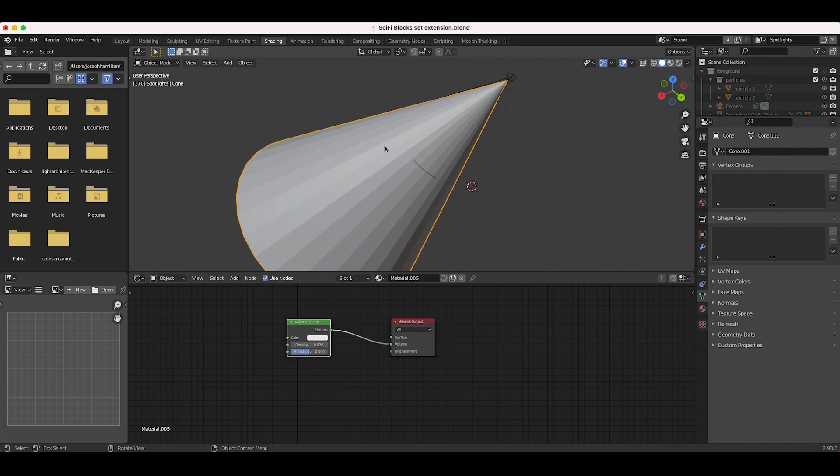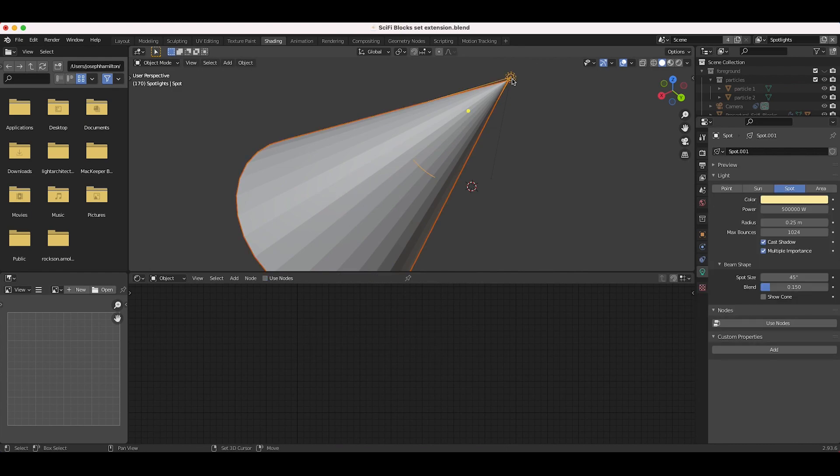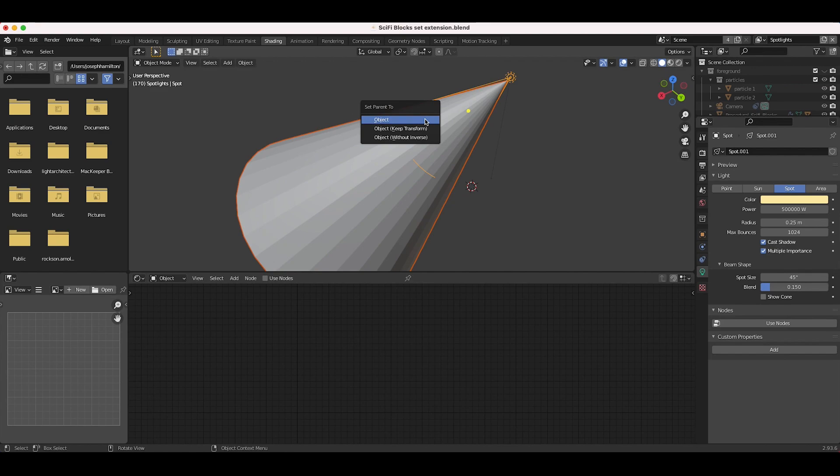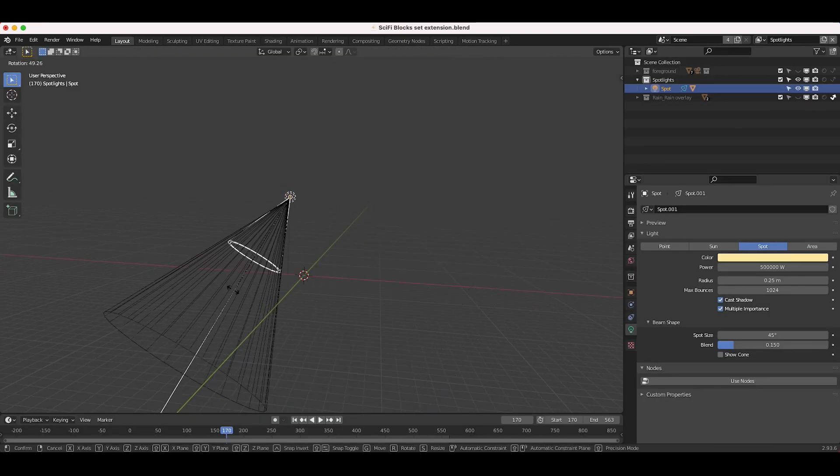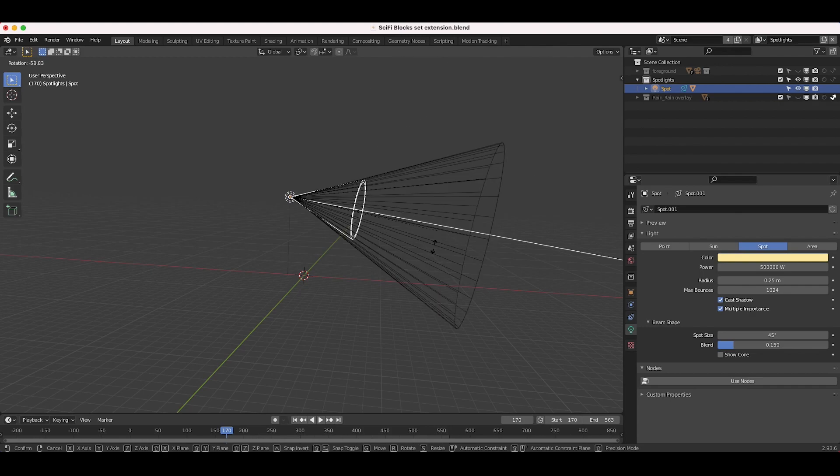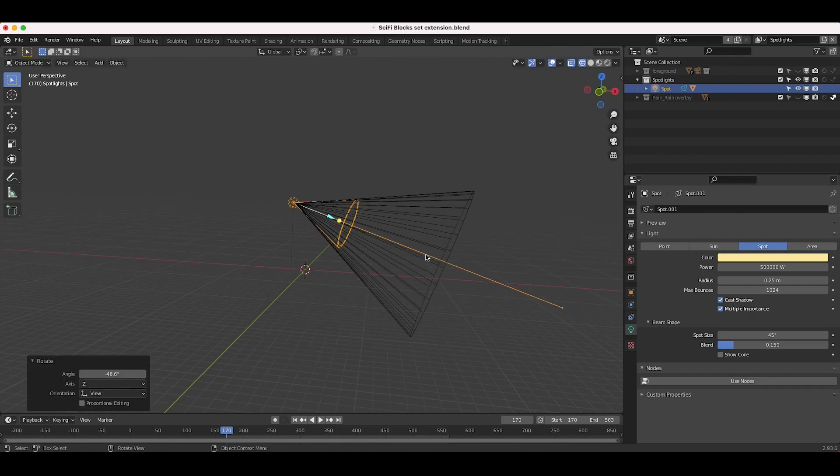Now you kind of have a similar style of volumetric effect. And what you can do is you can select your cylinder and then hold down Shift, select your spotlight right after that, press Ctrl-P, parent our cylinder to our spotlight. So now whenever your spotlight moves, your cylinder will move with it.